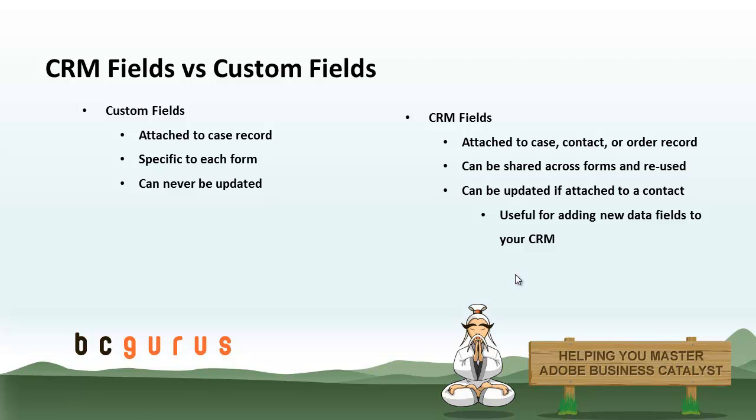The first thing we should talk about is what CRM fields actually are. For many purposes, they look and act a lot like custom fields added to a form. You can define labels, data types, and list options for them, but they do have some differences from a custom field. A regular custom field is always attached to a case record, and they are specific to each form.